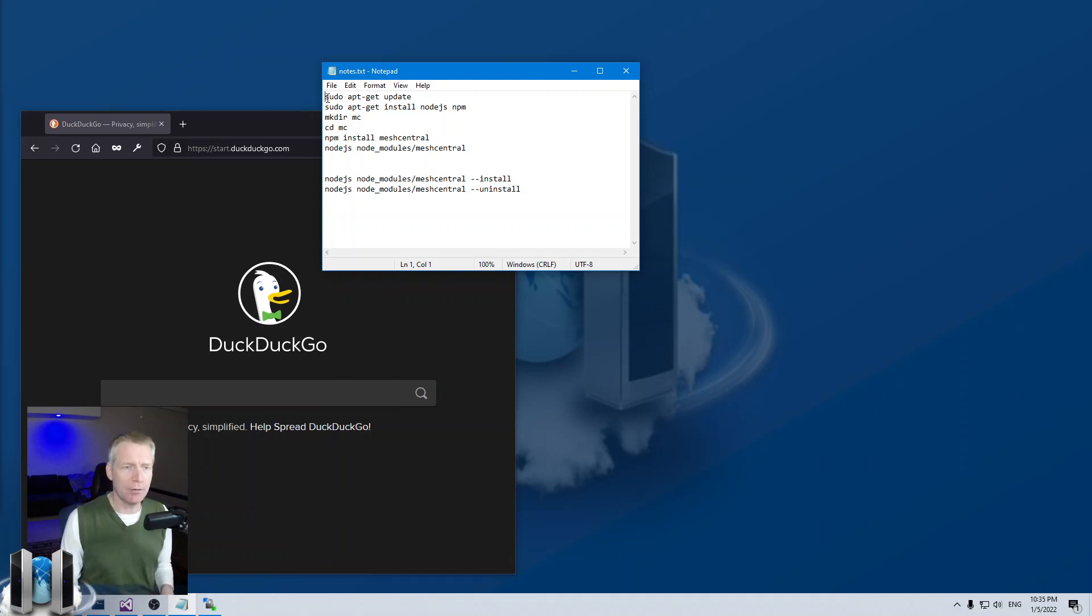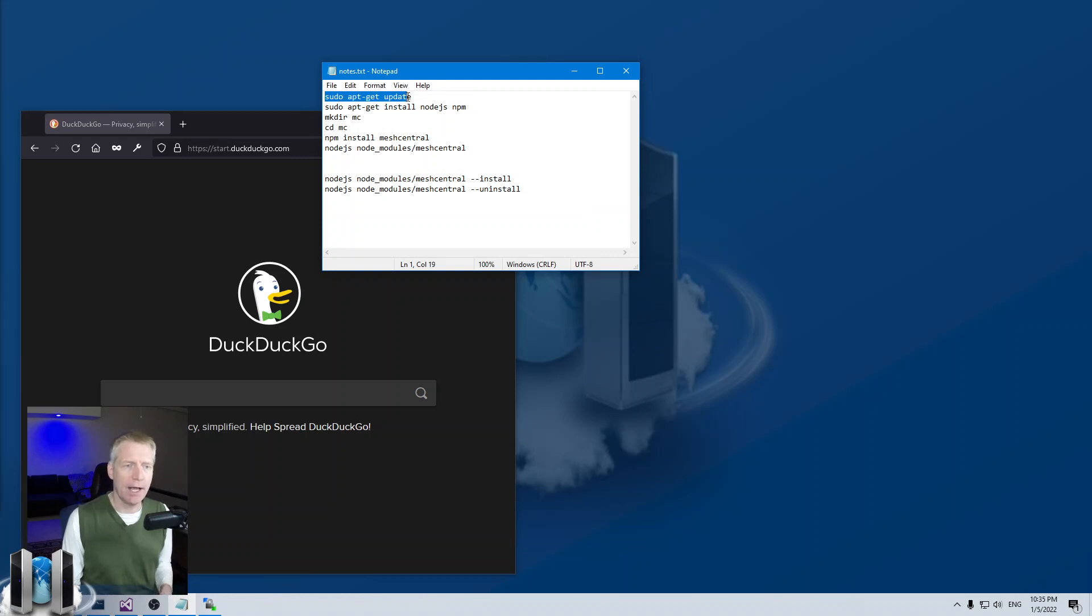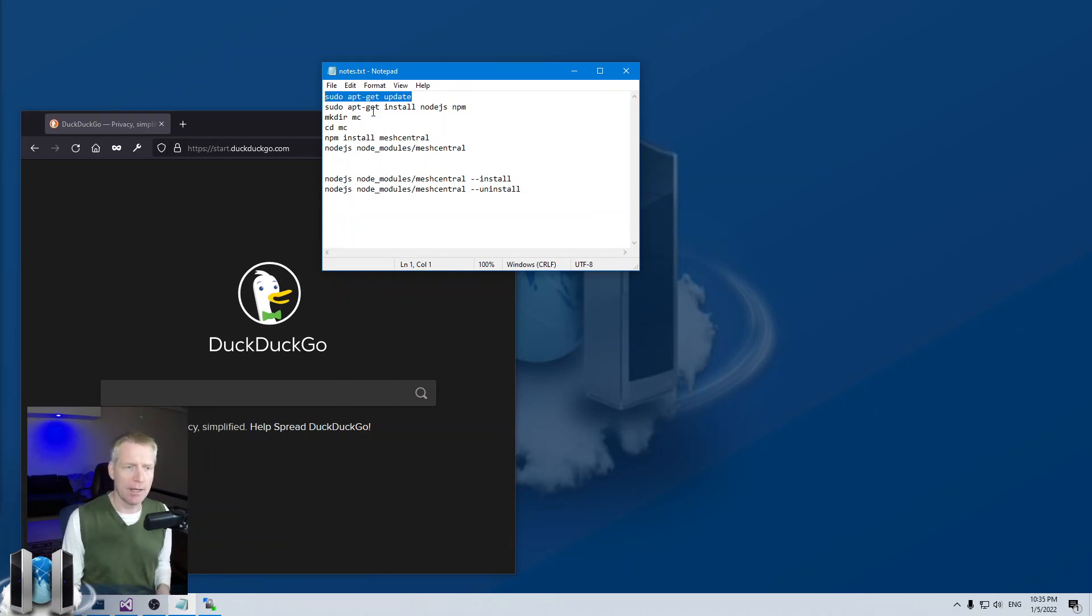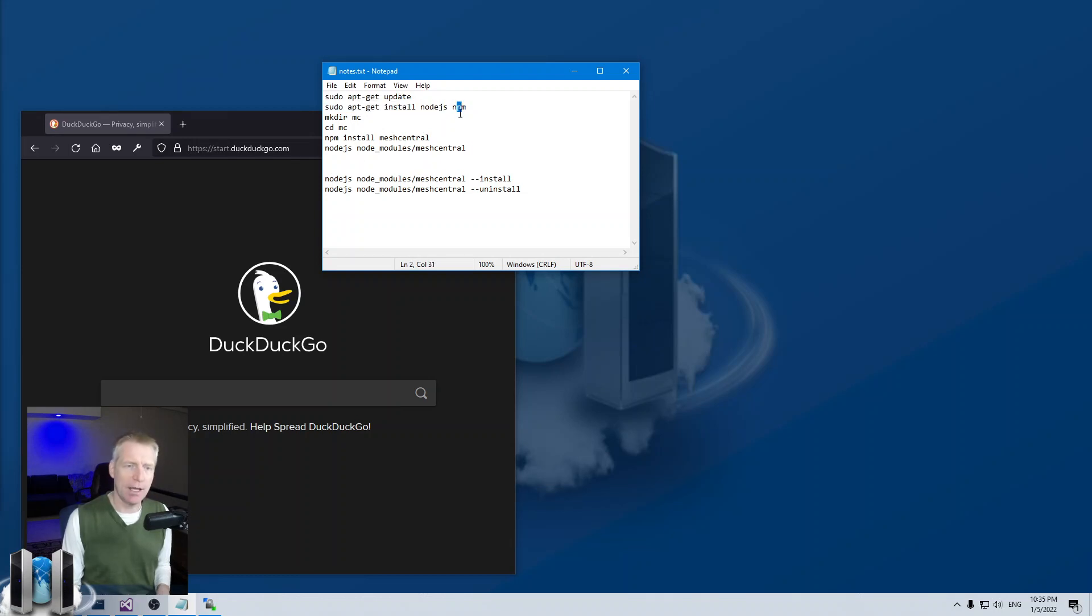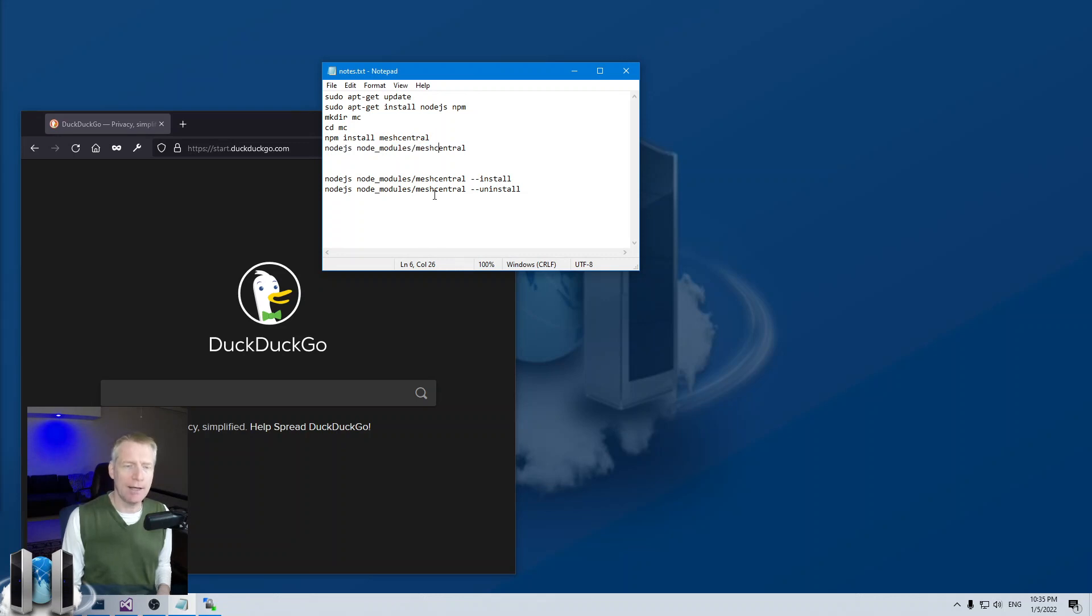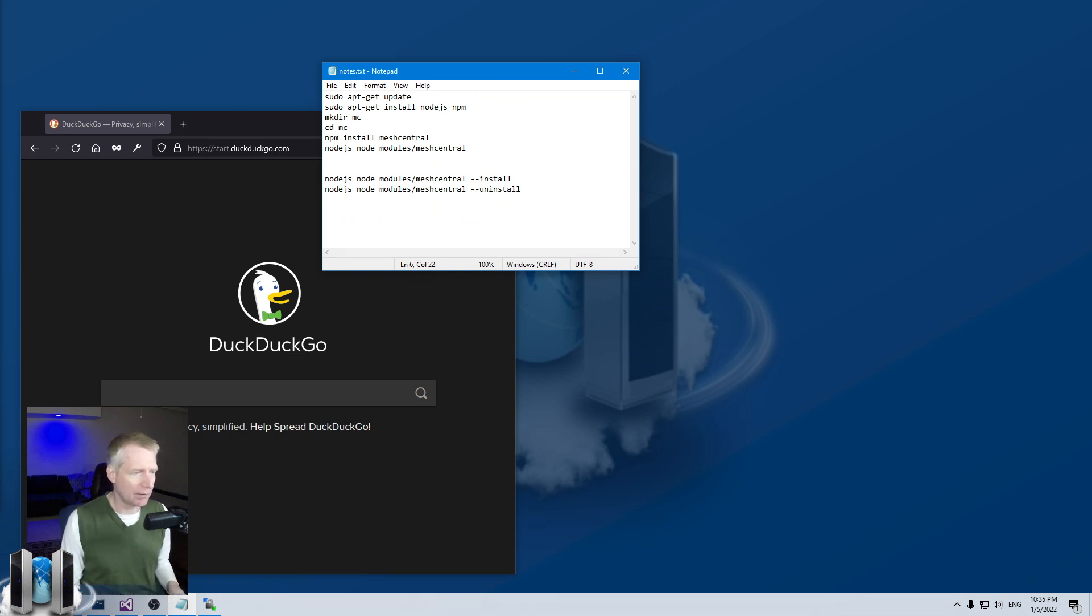So what we're going to do is open a shell on the Raspberry Pi, and then we are going to do apt-get update. This will update all the repos inside the install. Now, I've already done this command because it can take quite a bit of time. And then we're going to do the rest of the commands here. We're going to do sudo apt-get, and we're going to install node.js and npm. npm is the node package manager. Then we're going to create a folder called MC or MeshCentral or whatever you want. And then we're going to do npm install MeshCentral, and we are going to run it. And then we're also going to look at how to install and uninstall MeshCentral as a service in the background.